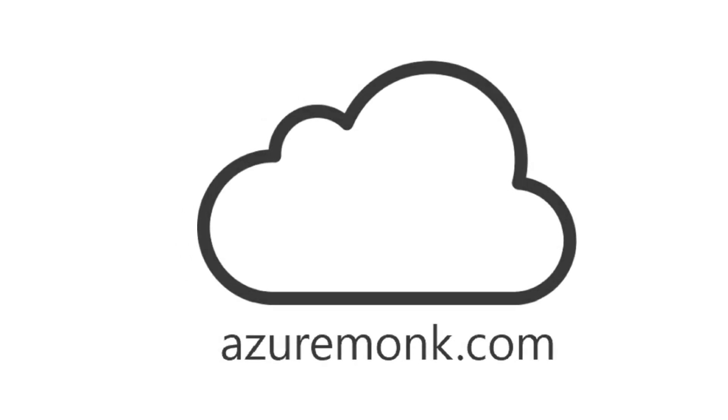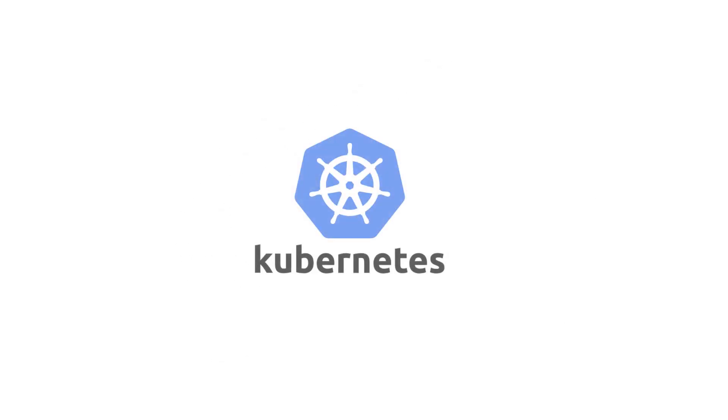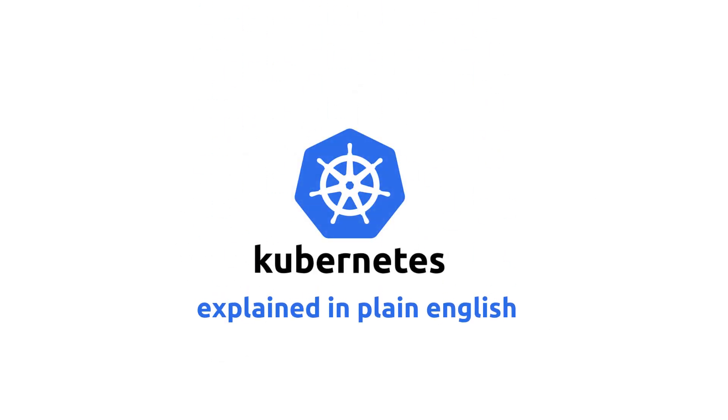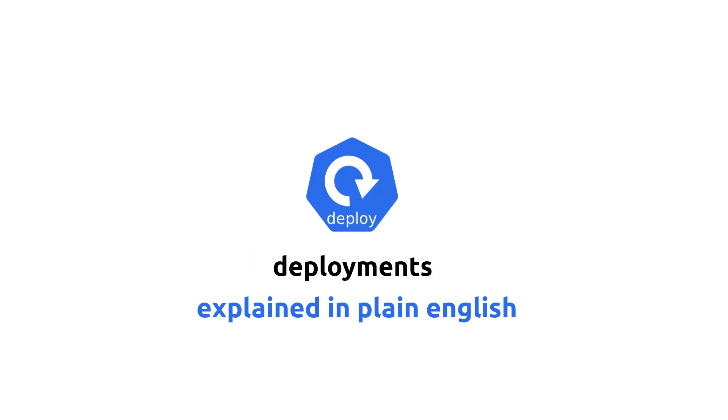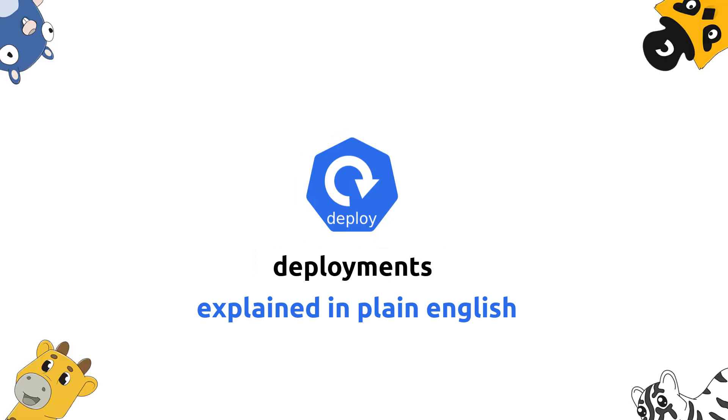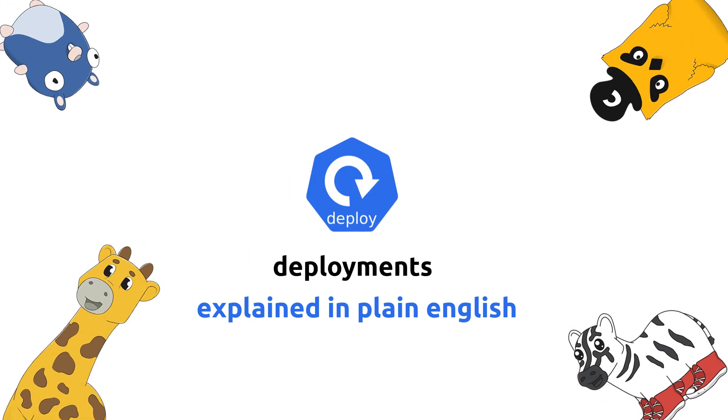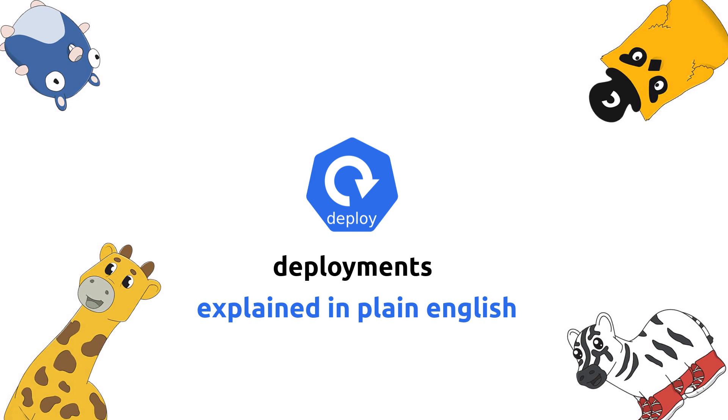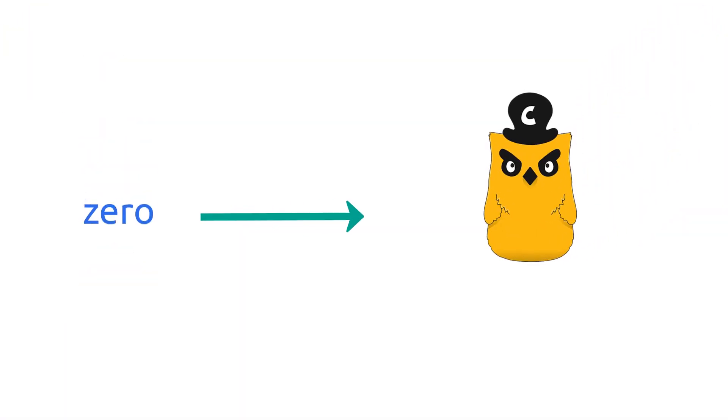Hello and welcome to AzureMonk.com. This is the Kubernetes Explained in Plain English series and in this video we'll be explaining deployments in plain English with the help of Fifi and friends.